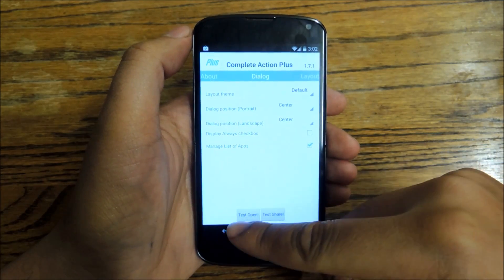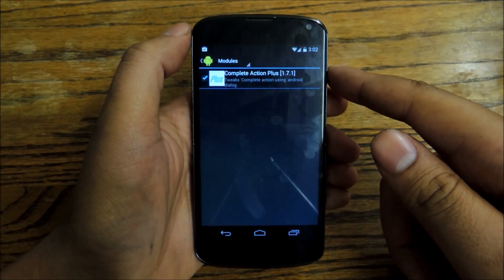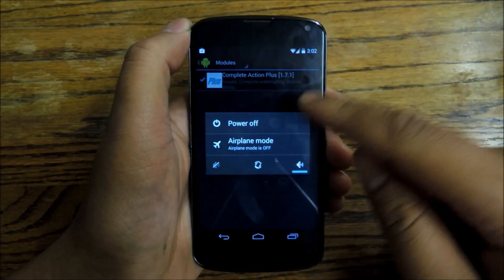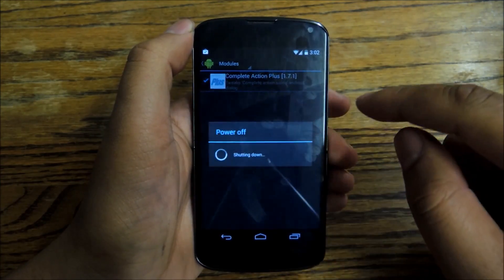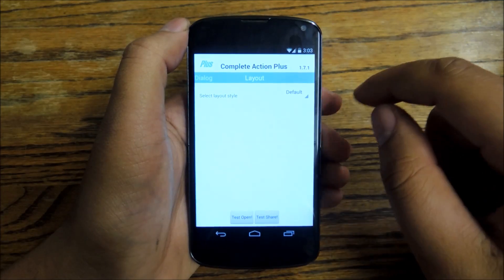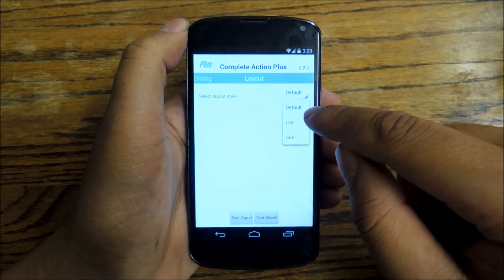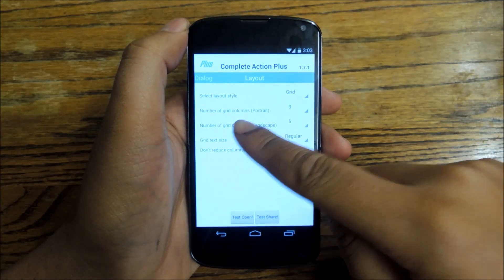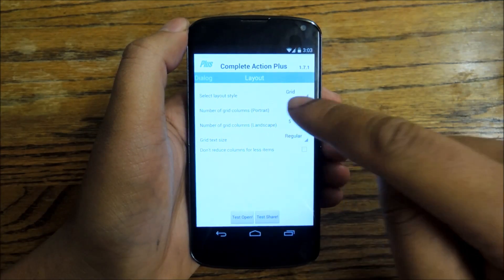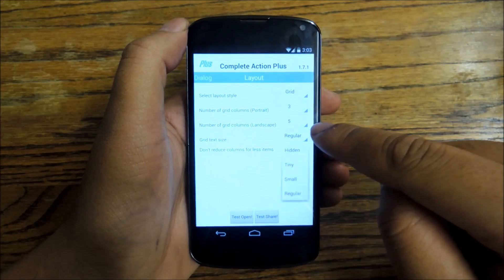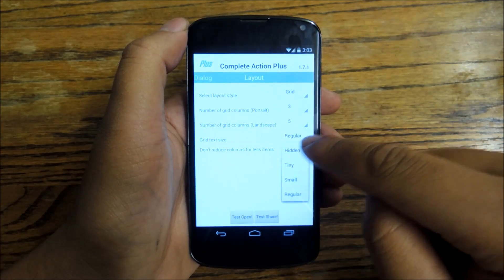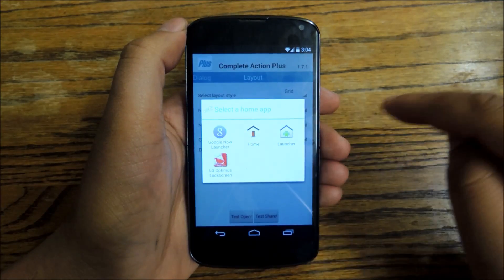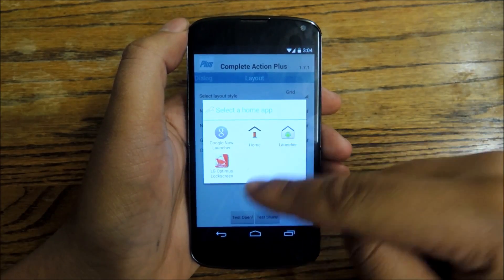After you make whatever settings you want, you're going to have to reboot your phone to activate the module. Now that the phone's rebooted, we're going to change some of these module settings. We're going to go from list to grid to see what that looks like. You can change the columns, and if you're in portrait or landscape you can change the grid size, which is also a really nice feature. Let's go ahead and tap home again — I've changed it to grid, so now we've got a grid instead of list.